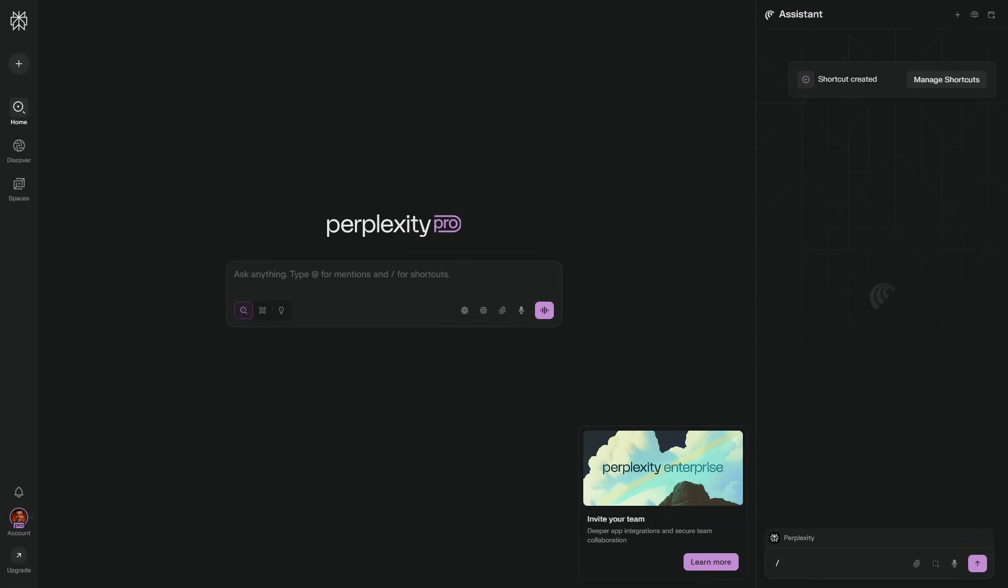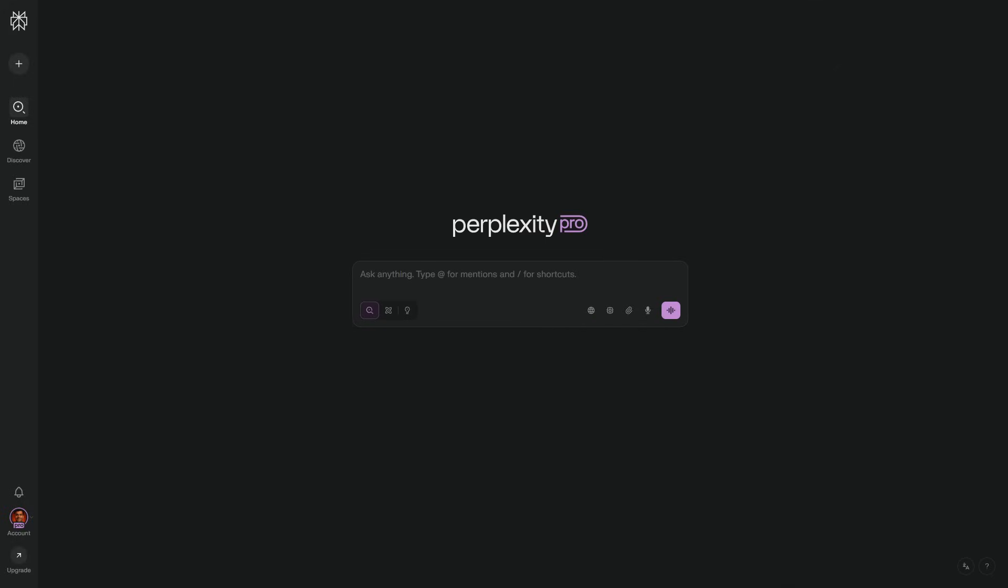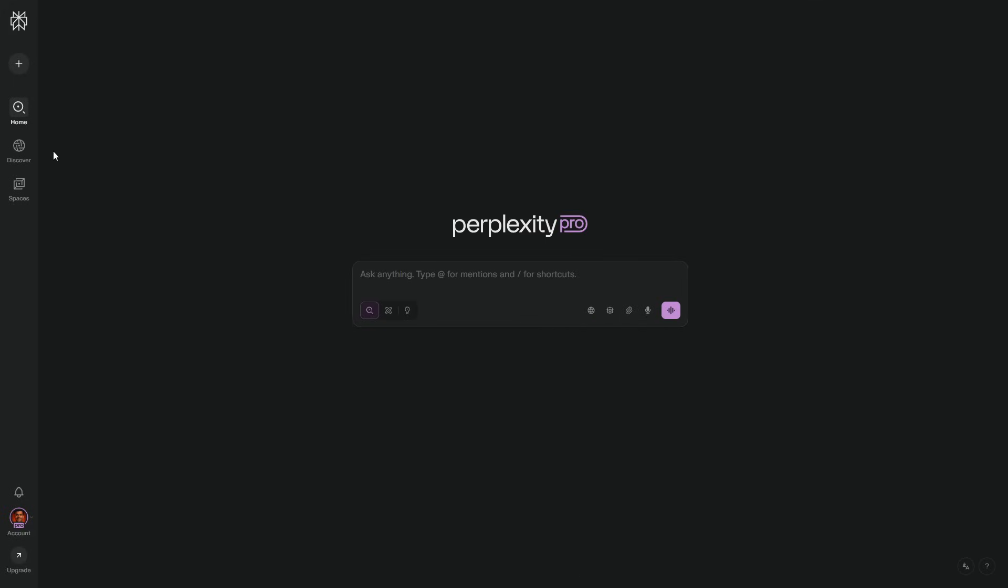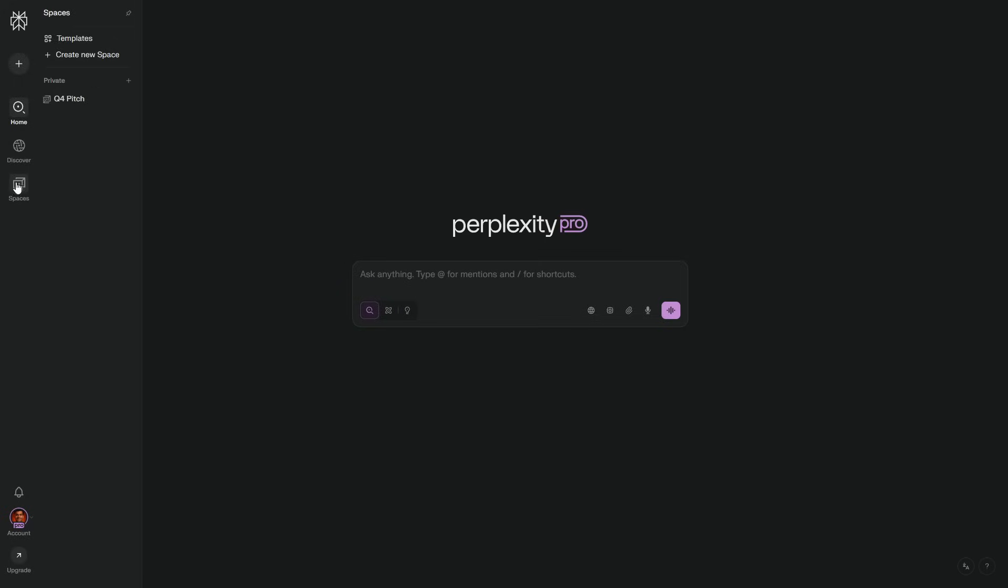Seventh, create workspaces by project. And tell Comet to send related tabs there. Your future self will thank you. Eighth, set your default answer depth to concise for speed, and call expand when you need depth.